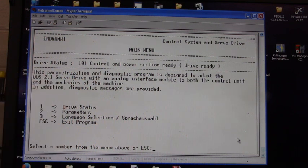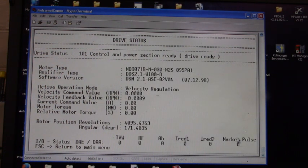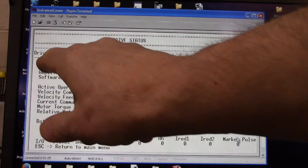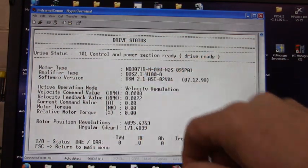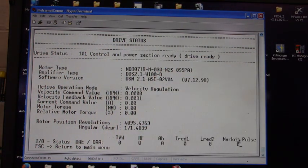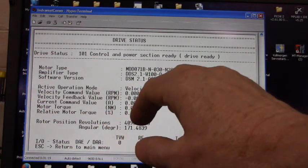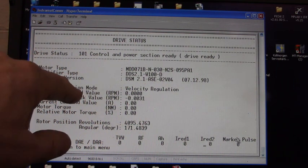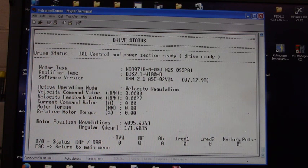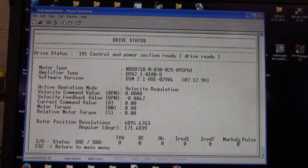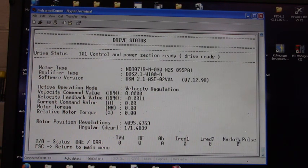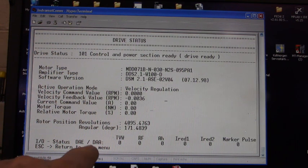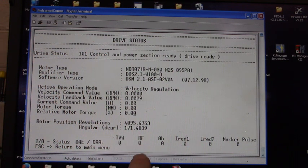We're going to press the number 1 key first and this is the drive status. It's pretty interesting. It tells us the motor type, the drive type, the software version, and these right here you can see them changing. The active operation mode is velocity regulation, and these are real-time values. If we were to run that motor we could look at the RPM, the current, torque in Newton meters. A lot of interesting data right there. Down here's some interesting items, there's the RF switch input and the AH switch input.